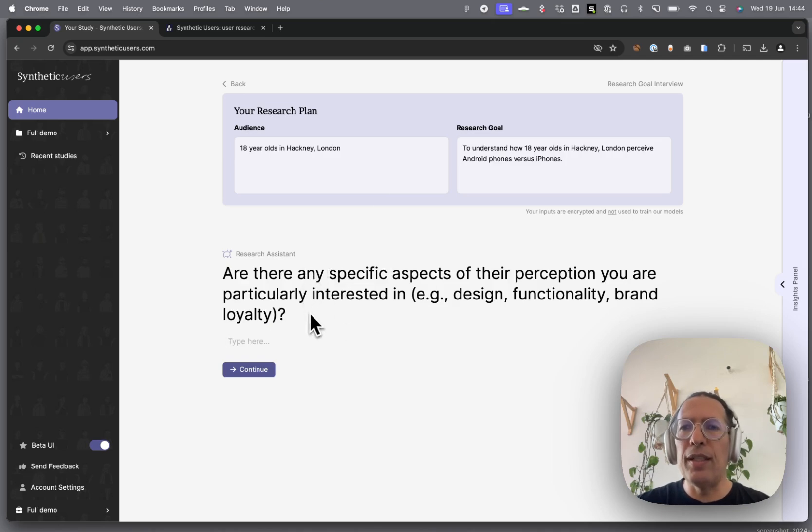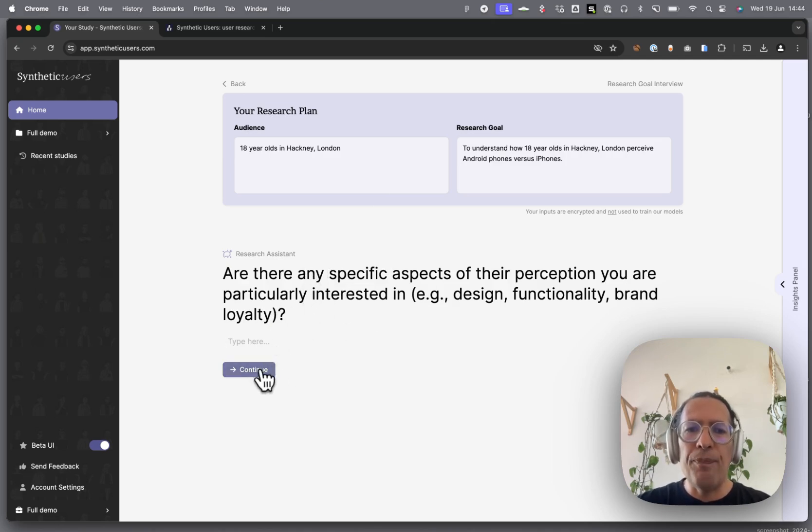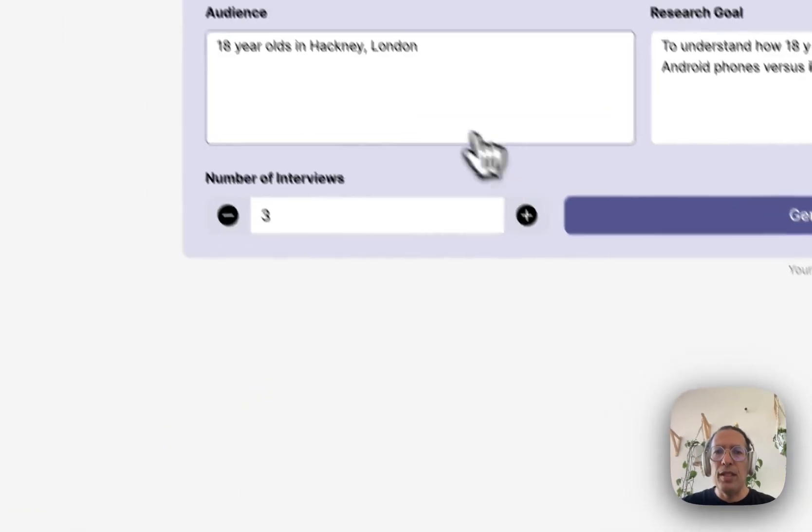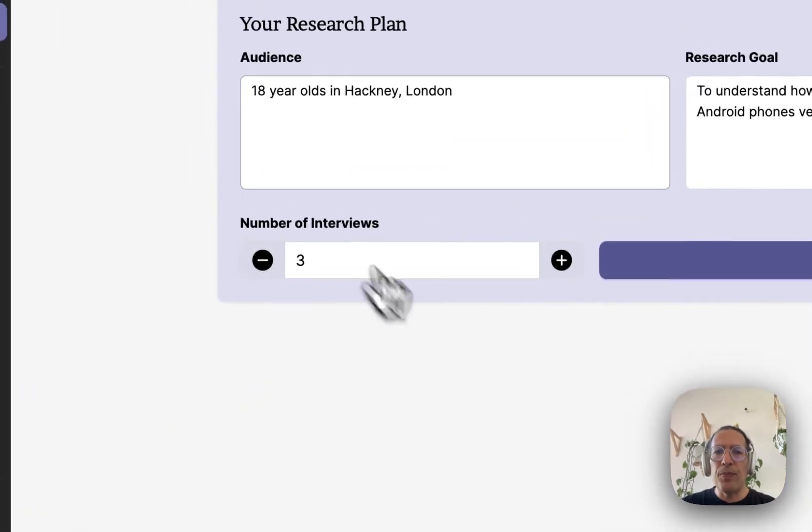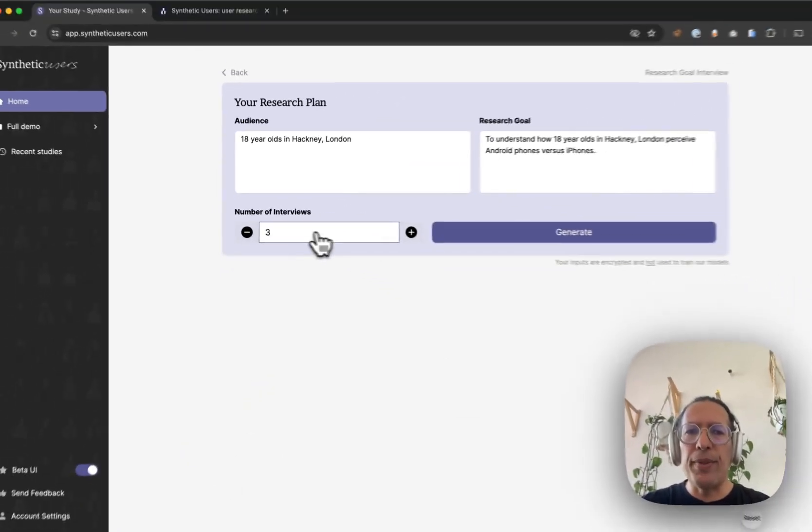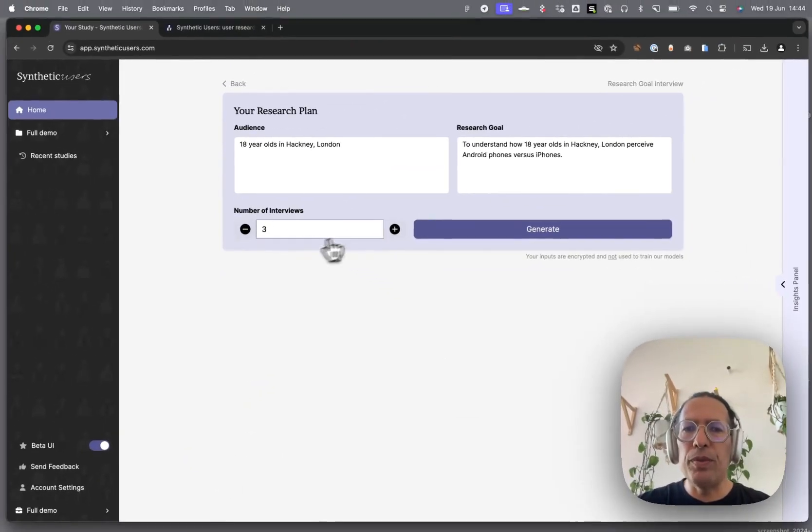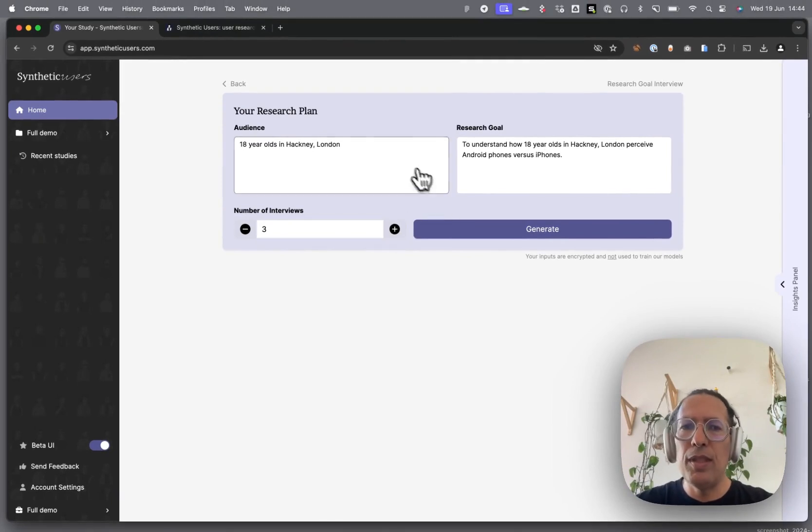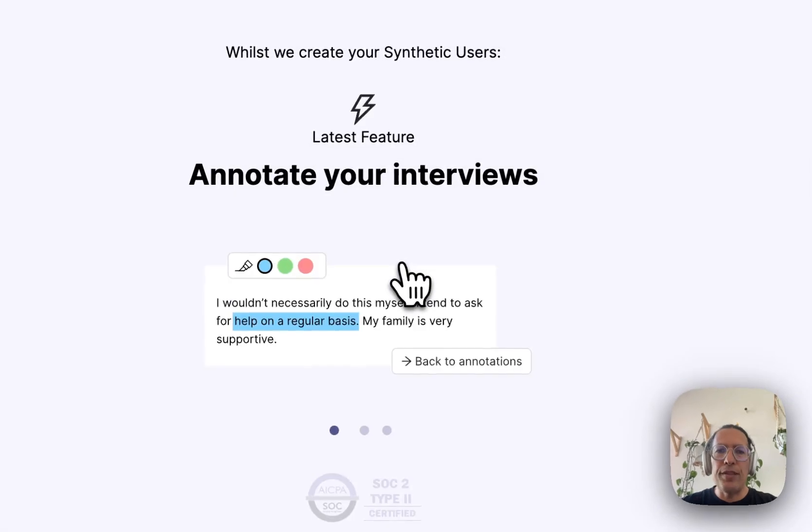Just press continue and specify however many interviews you want to run. You can run up to 10 interviews at a time and generate your synthetic users.